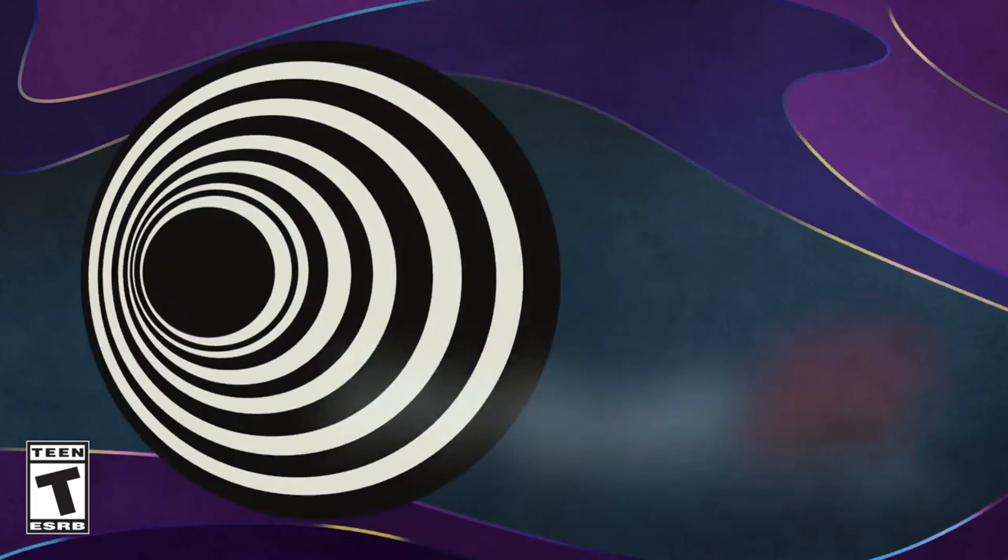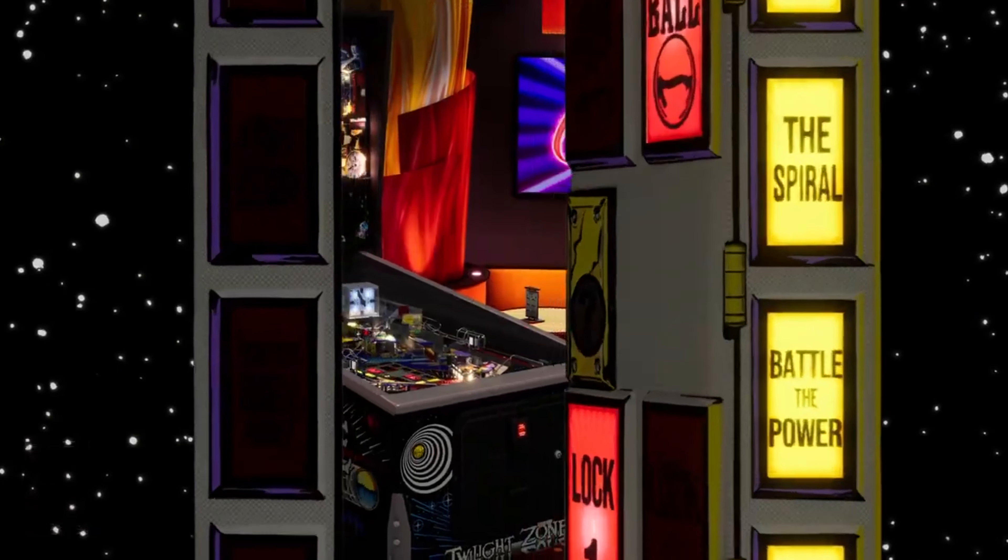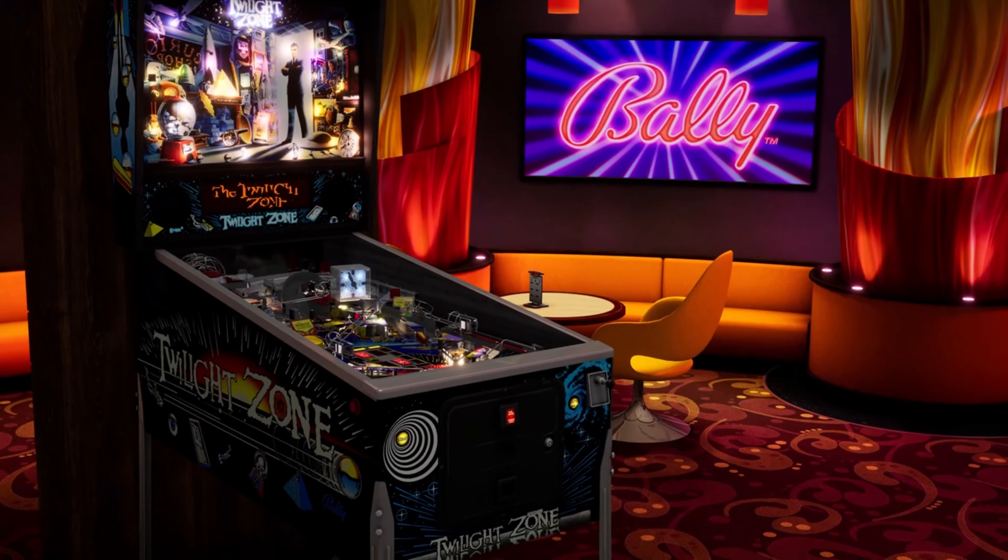This week's table is... You've just crossed over into the Twilight Zone.